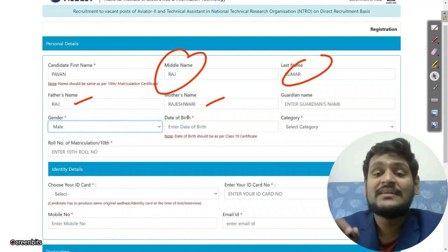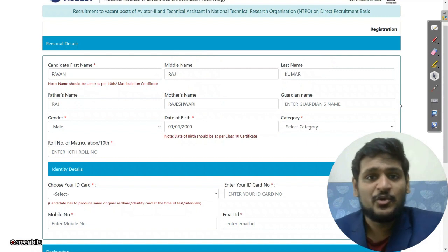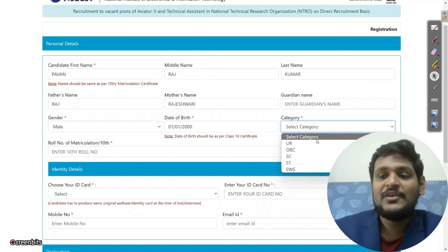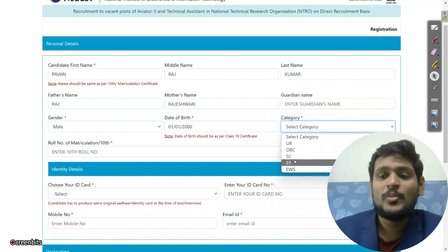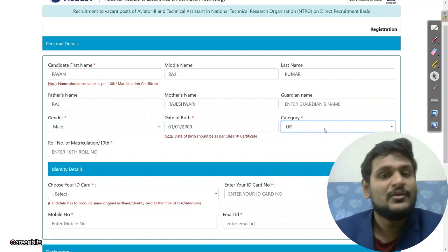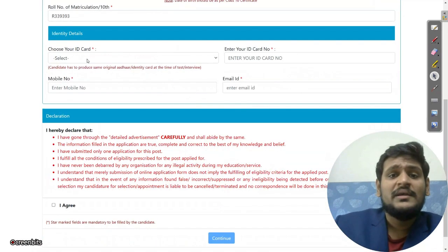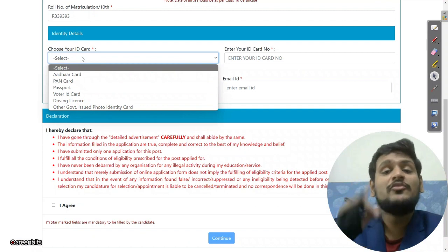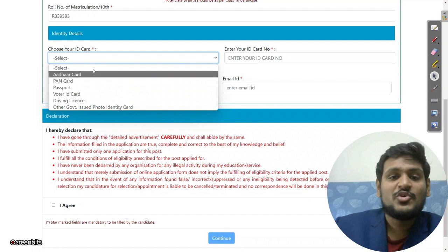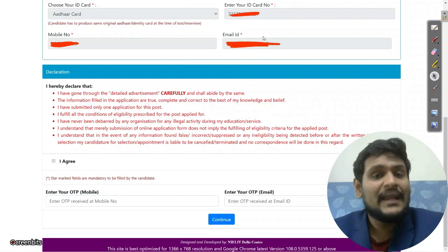Select the date of birth from the calendar. I already shared the age limit cutoff date in the notification video — check that first if you haven't. Select your category: OBC, SC, ST, EWS, or whatever applies. Then enter your roll number of 10th, and choose your ID card type. Whatever ID you choose here, that same ID you will need to upload.